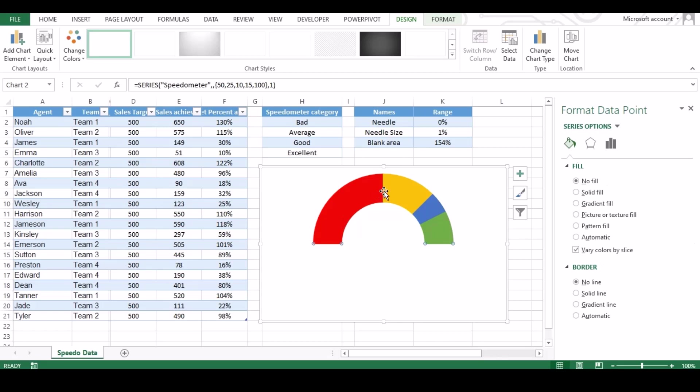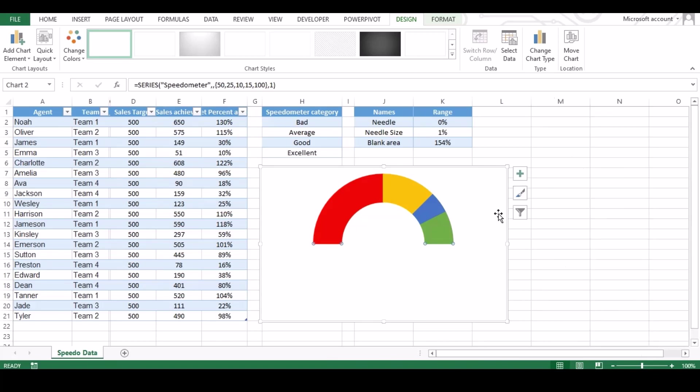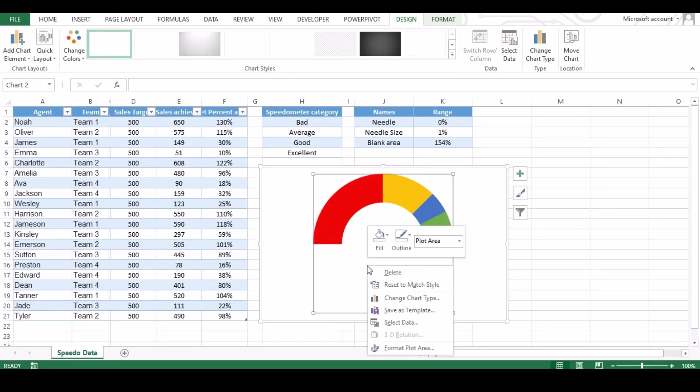It's done, now our speedometer graph is ready. Now let's close the right side addition tab and let's create needle for our speedometer. To create needle we need repeat the same as first step, adding data.